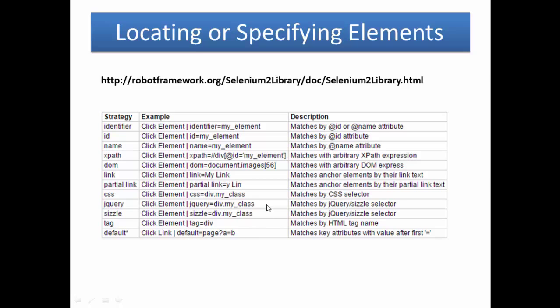You can use jquery=div.my_class, matches by jQuery CSS selector.